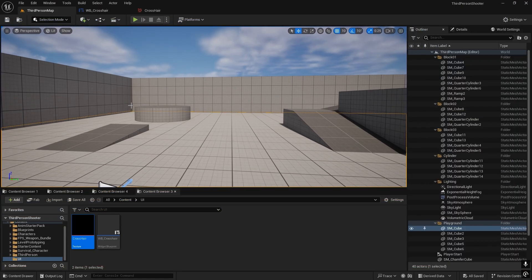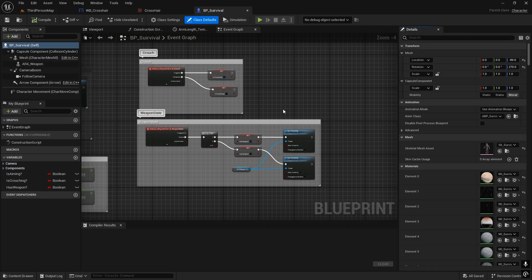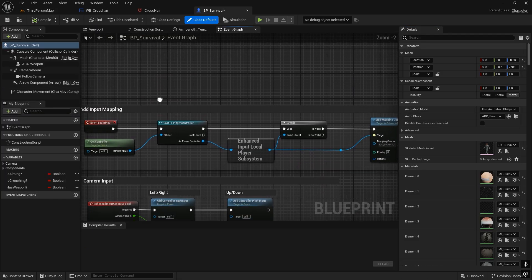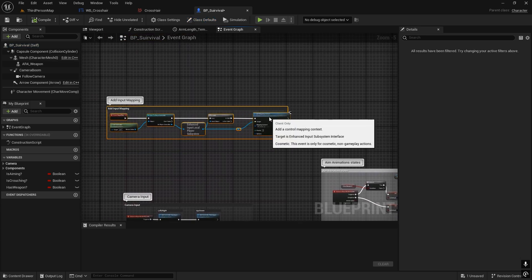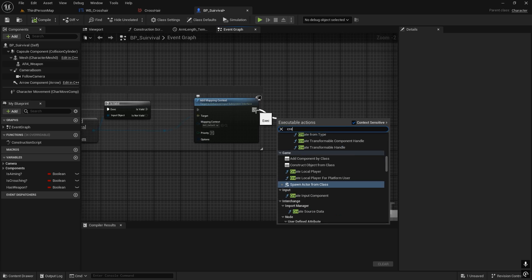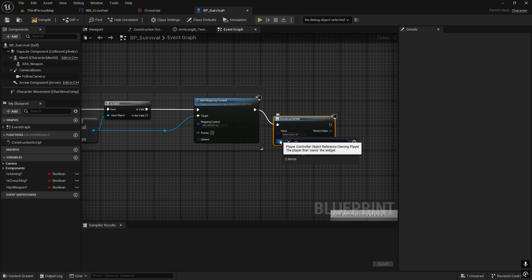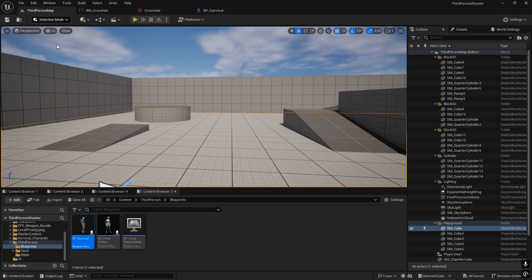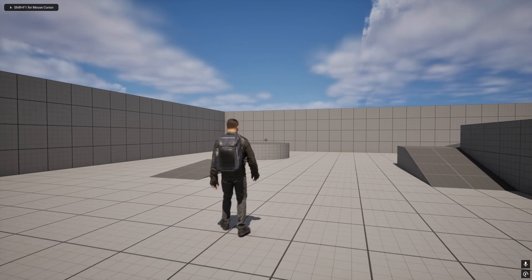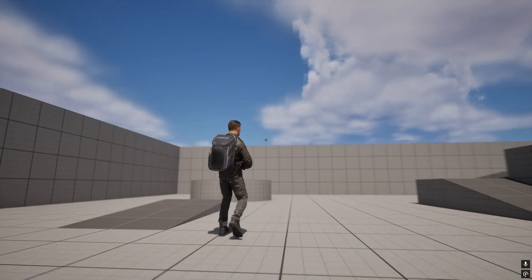Open the character blueprint — go to Blueprints > Survival. In the Event Begin Play, we'll add this crosshair. Add a Create Widget node, search for Crosshair, then add an Add to Viewport node and connect it. Now when we play, we can see the crosshair, though it is a little small.